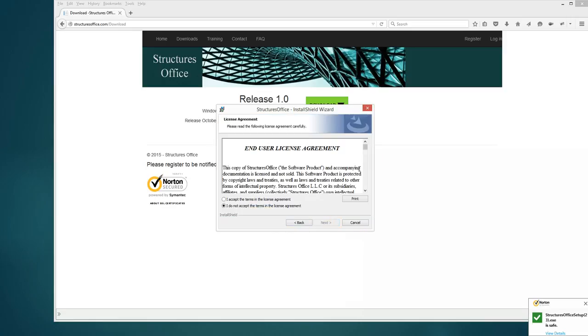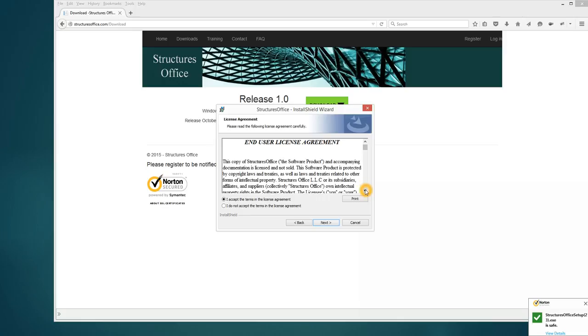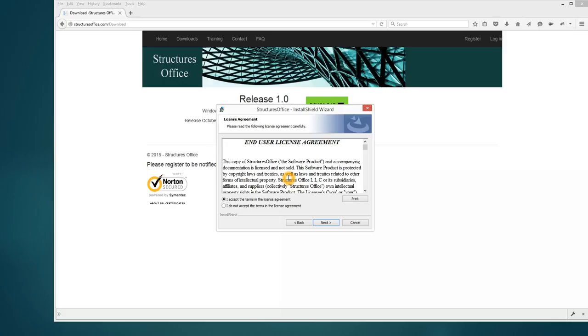As we walk through the installation there's the end-user license agreement. As with all software it's impossible to ever state that it is bug free. You have to assume bugs exist. So in the agreement it says that you will perform some independent validation beyond what goes on in Structure's Office because it will frequently provide dual methods to do a calculation. Independent meaning you'll do a hand check or get another piece of software that performs a similar calculation to check it.